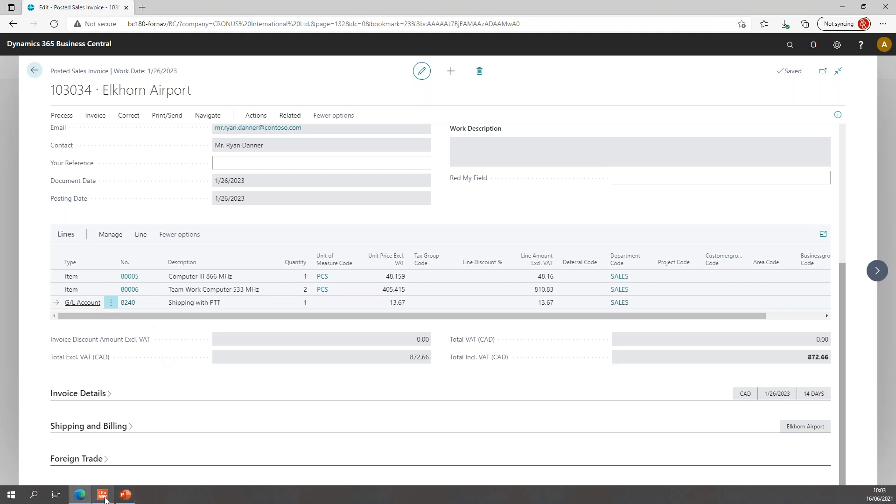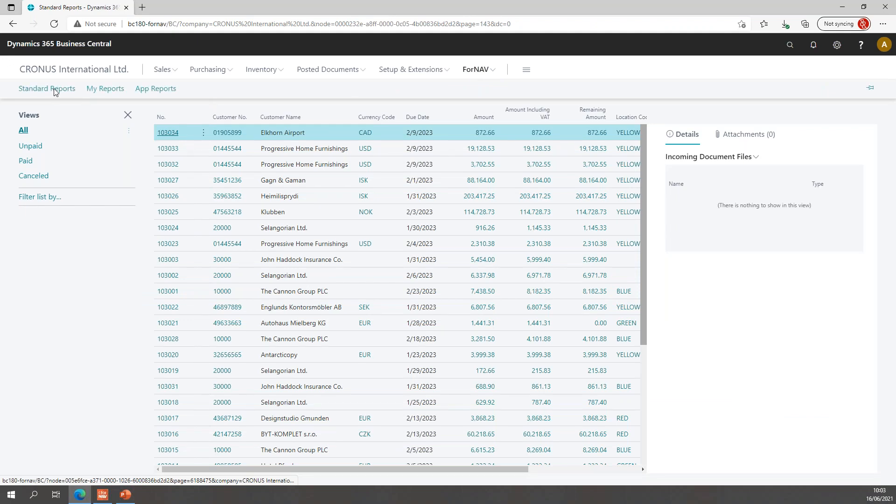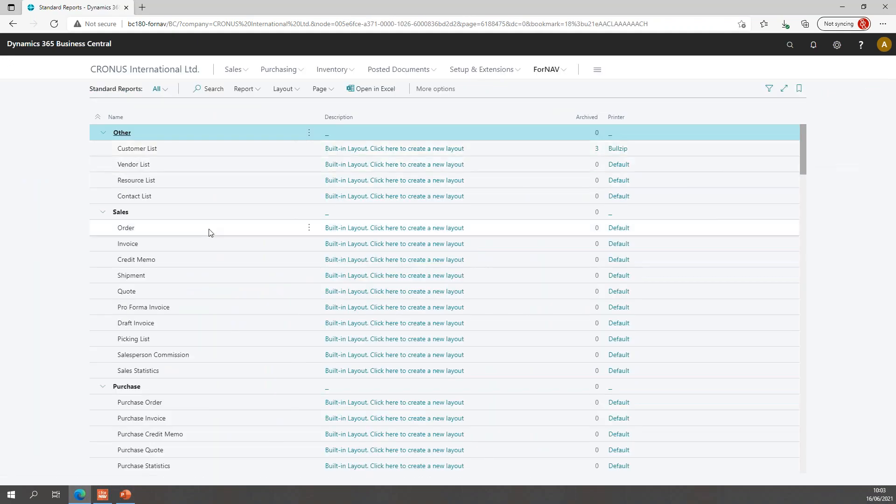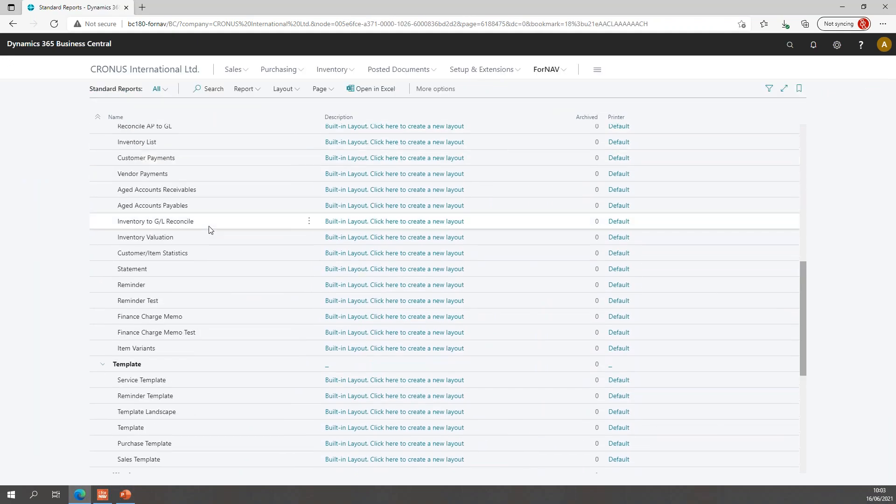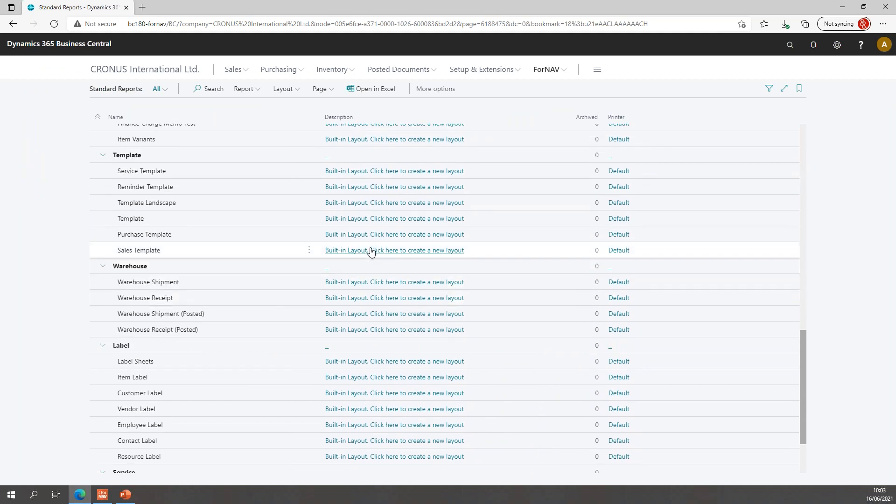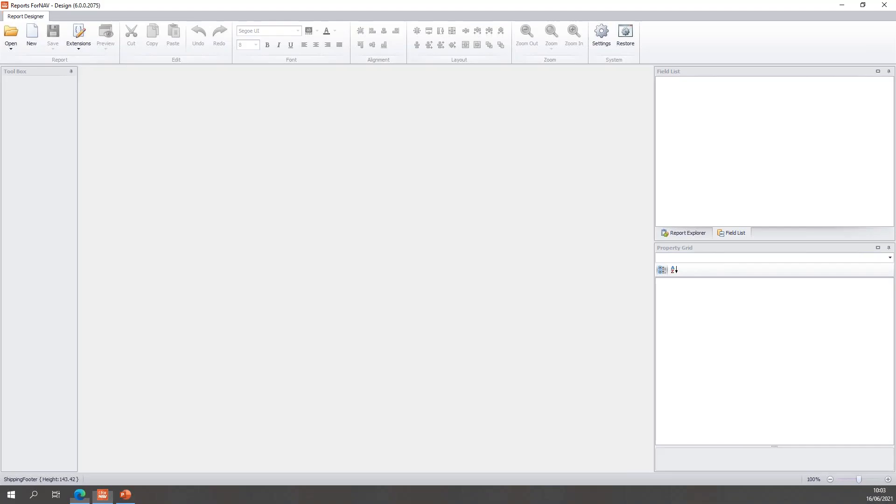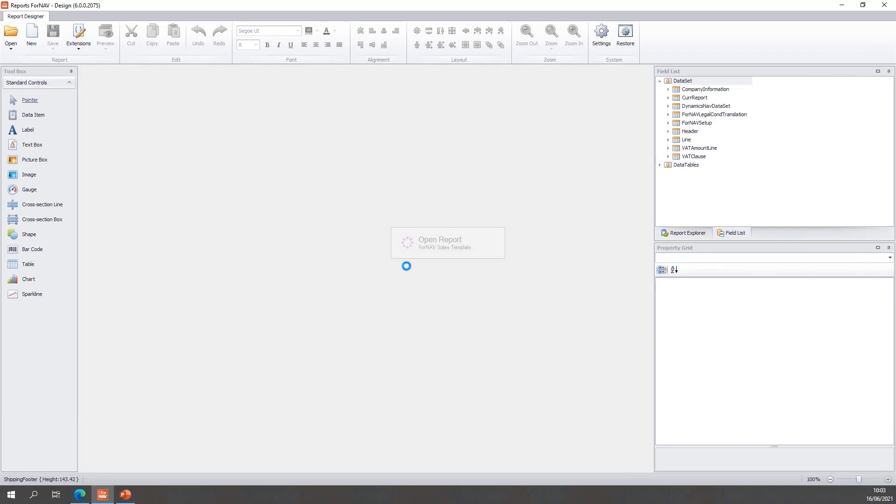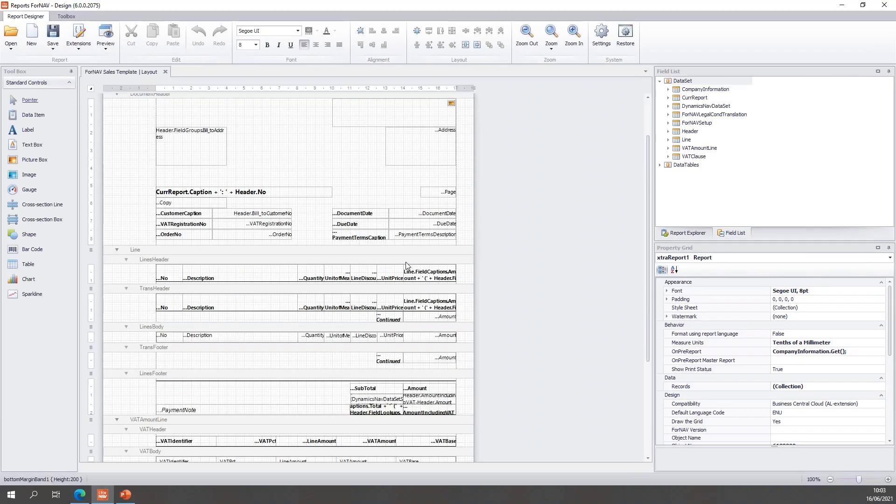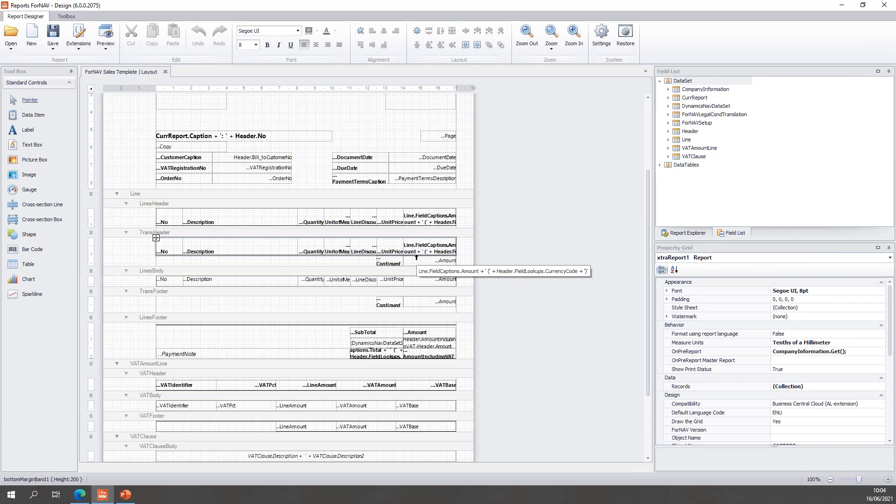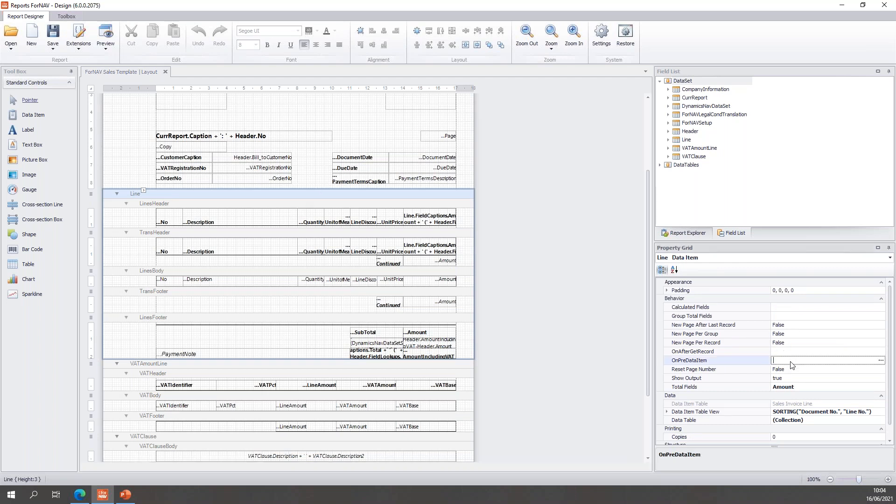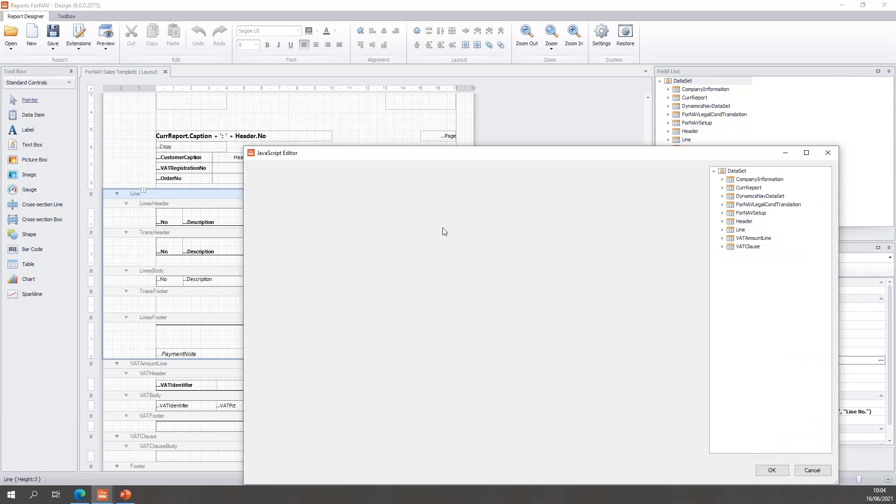I will open my report in the ForNAV Designer. So, find my standard reports and I'll find my sales template and open it. So, in the sales template I need to determine where I need to write my JavaScript to store the variables. And that, of course, is in the line data item. The line data item has two JavaScript triggers, the on pre data item and the on after get record.